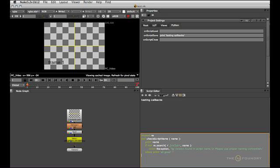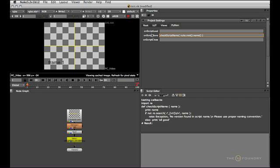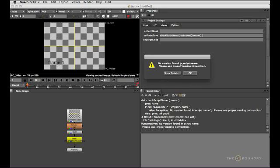Usually this script would be executed through your menu.py or somewhere from inside your nuke path. I'm just going to run this manually here. And now we can use the function name check_script_name followed by the file name which is nuke.root.name. So this is the name that is requested by the file save action. So once that's in the on script save callback I can now try to save this again. But this time around I'm getting an error because test.nk doesn't contain a version number.